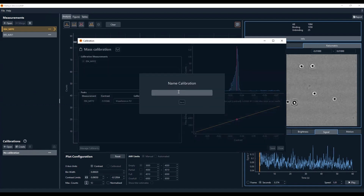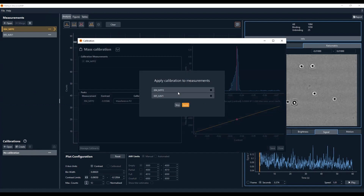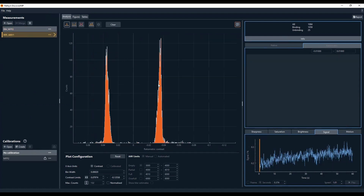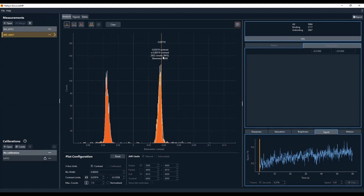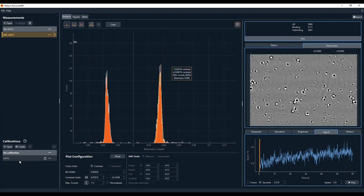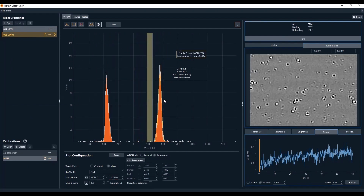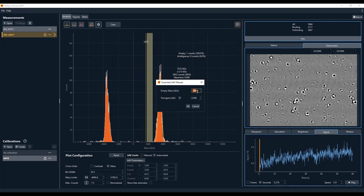The calibration is done by fitting the data to a Gaussian curve and then creating a mass calibration using the MFP2 preset option, clicking the Save button and naming the calibration file. We then open the AAV1 experiment, fit the data to a Gaussian curve, double-click on the MFP2 calibration, and calibrate to determine the molecular weight and titer information. We see a mass of 3,572 kilodaltons, which is within the 5% error threshold for mass photometry.